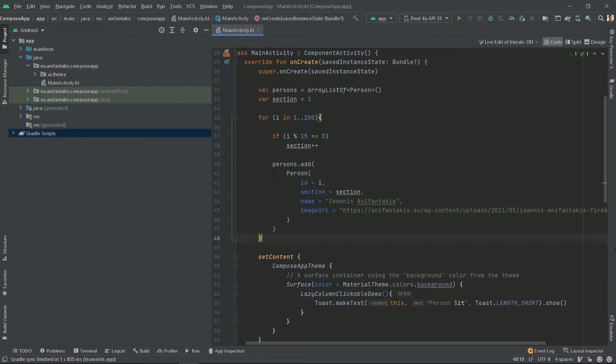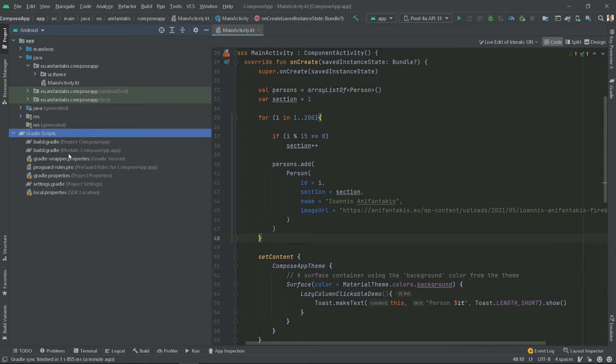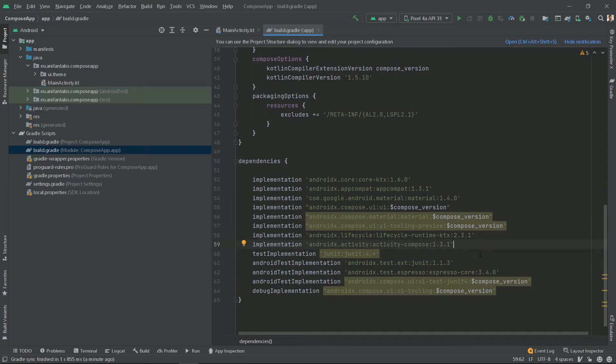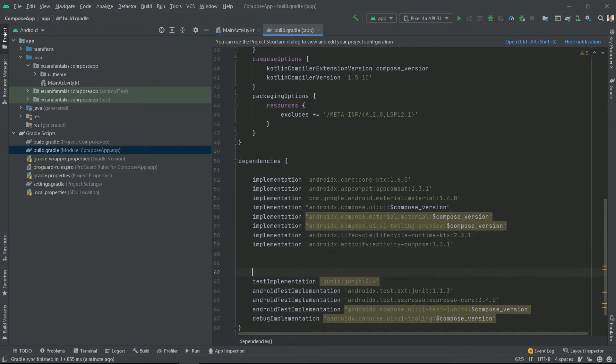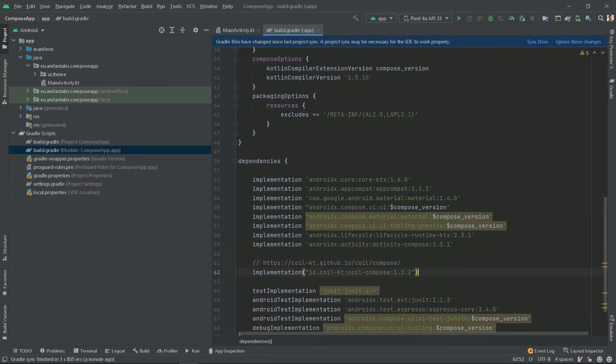To display our images from the network we will use the COIL library for Jetpack Compose. But before we do so, let's declare it at our app-level Gradle file on the dependencies. And sync.